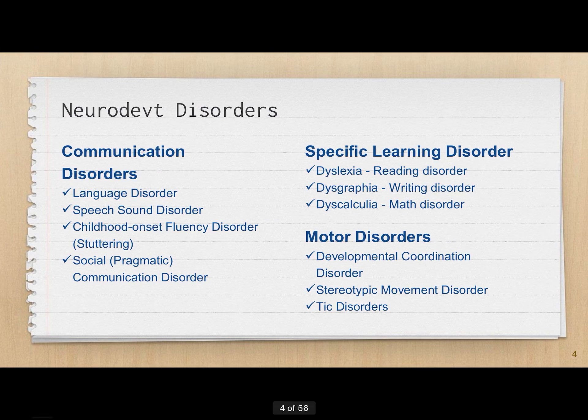There are three more categories. The first are Communication Disorders, which have to do with speech and the use of language — there are four of them. Then you have Specific Learning Disorder, with three very specific disorders: dyslexia, dysgraphia, and dyscalculia.